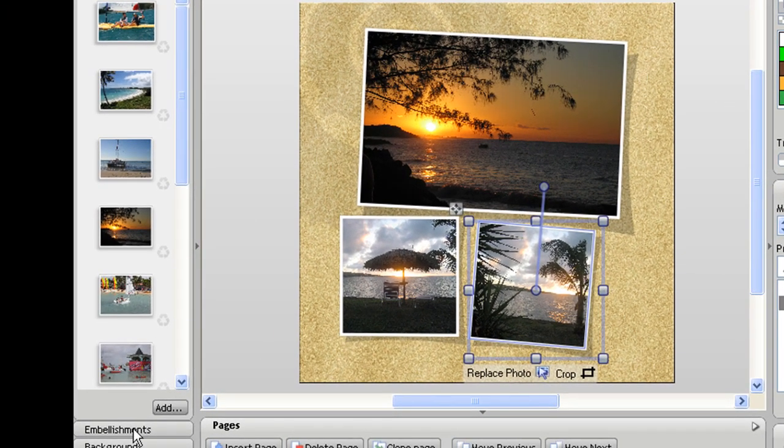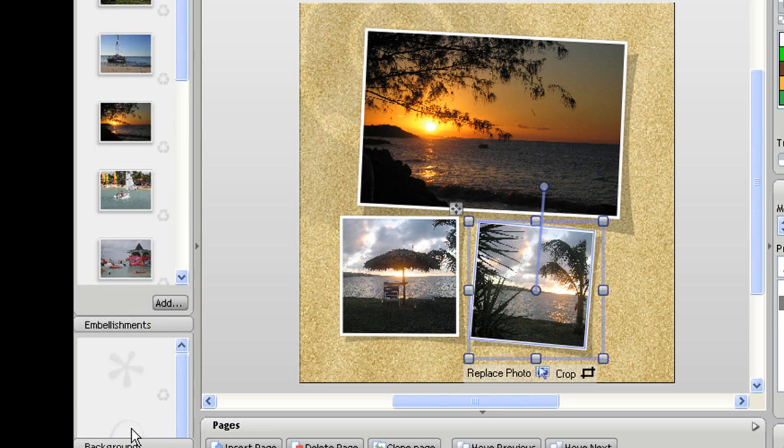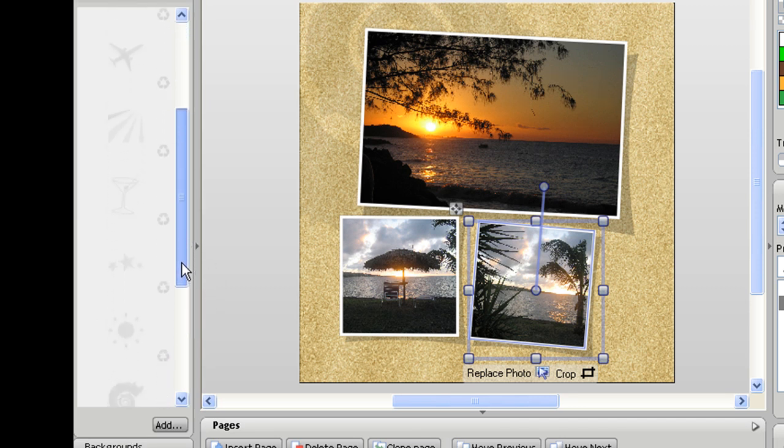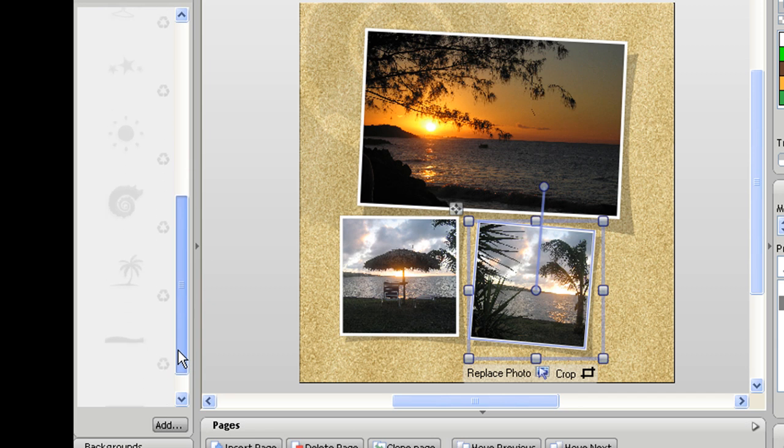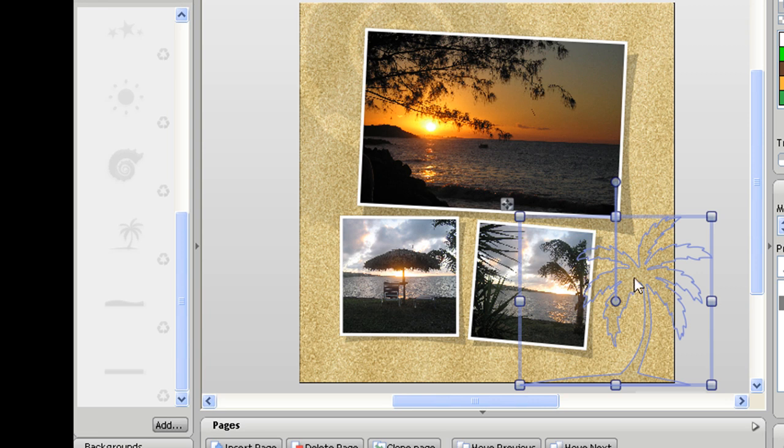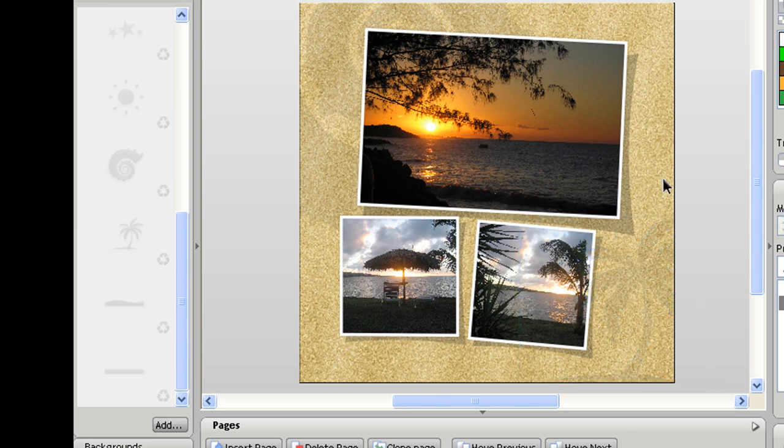And also if I go to the embellishments tab, the holiday photo book pack has lots of little subtle embellishments that I can use just to decorate my page a little bit more. So I might drag on this image of a palm tree and just drop that on in that corner there.